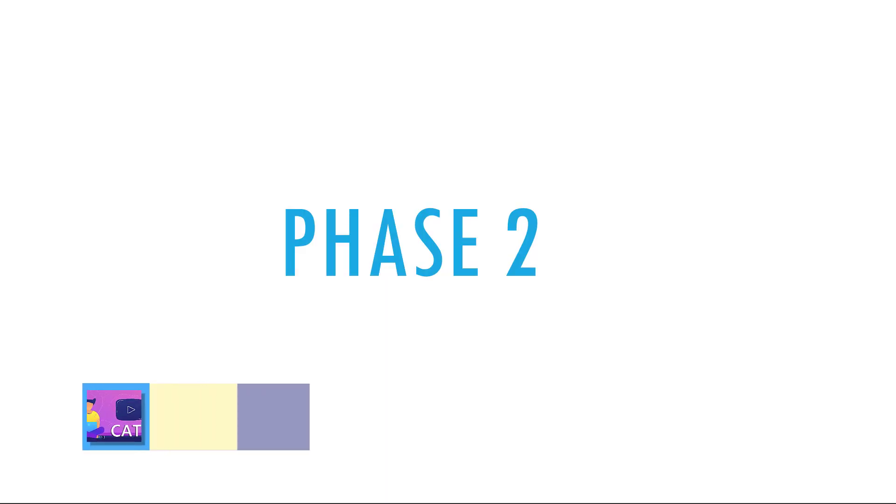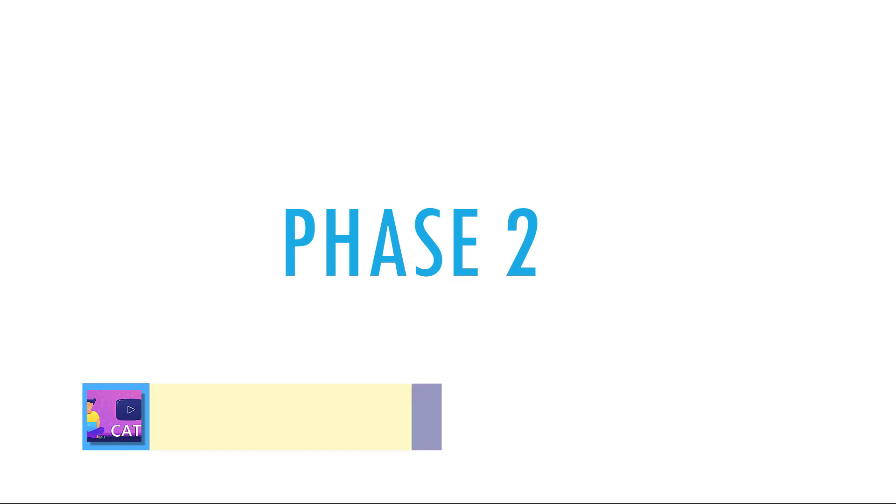Hi everyone! Today we're going to have a look at how to create your form for Phase 2 so that you can create your questionnaire. I'm going to be using Google Forms as an example, but you're more than welcome to use Microsoft Forms or SurveyMonkey or something similar.